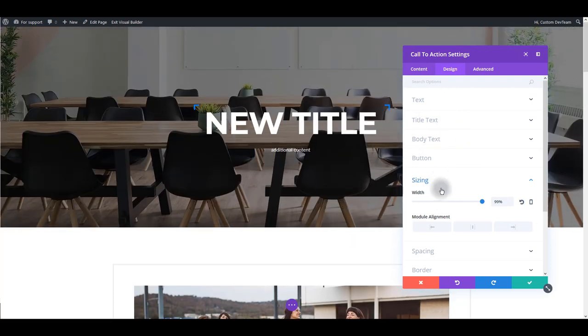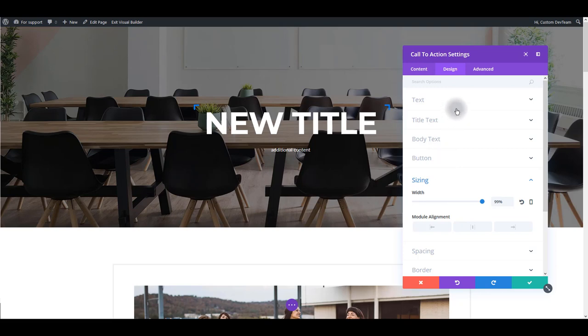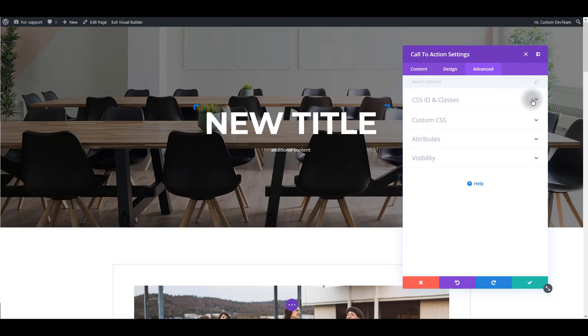But please go ahead and check all of these options and see what they do. It's different from module to module, but you want to get some general impression what these options do. And that leaves us with the advanced tab.